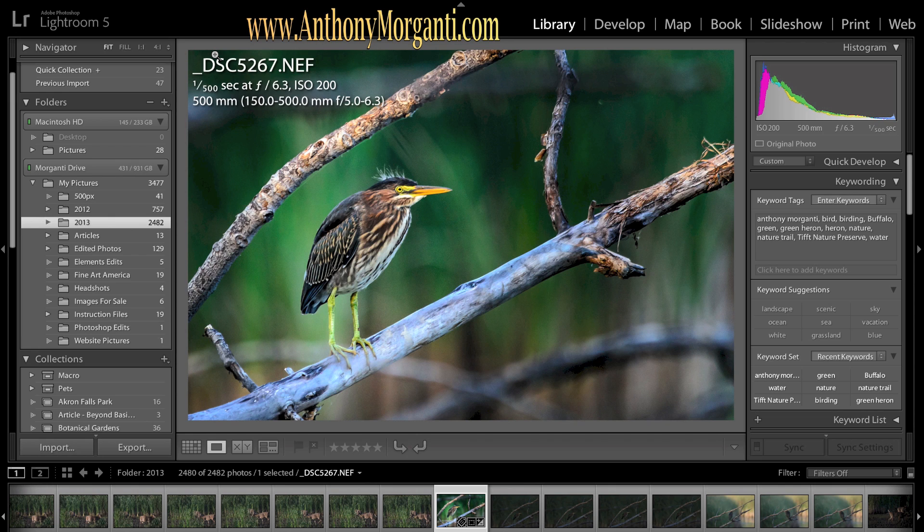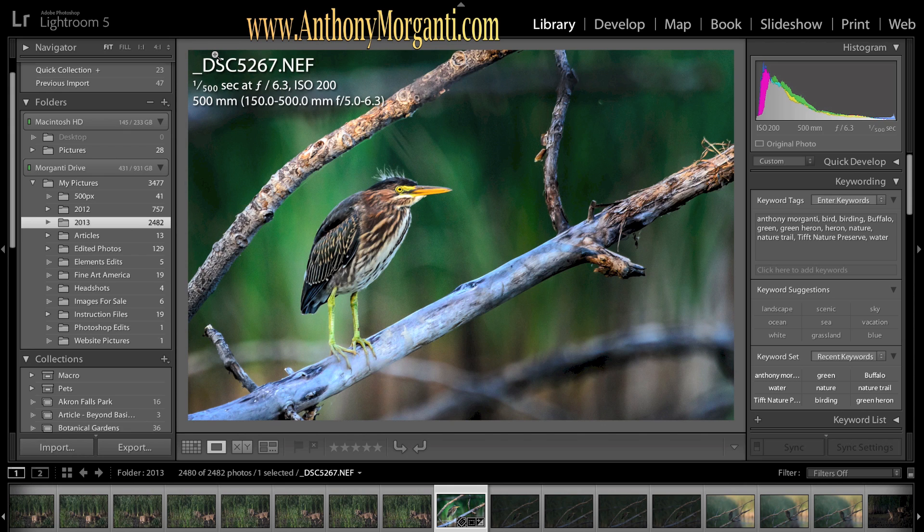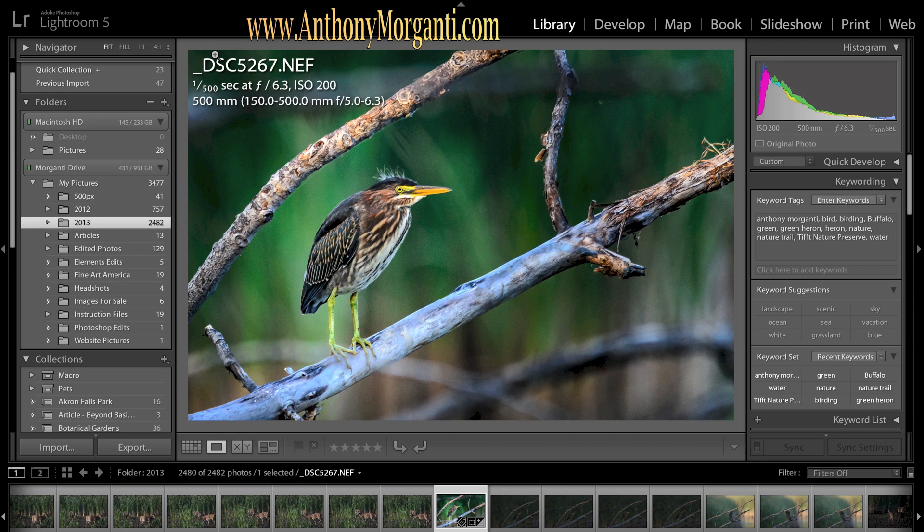Hey guys, this is Anthony Morganti from AnthonyMorganti.com and this is Part 12 of our Learn Lightroom 5 video series. In this episode I'm going to give you some tips on how to get the files off your memory card and into Lightroom.